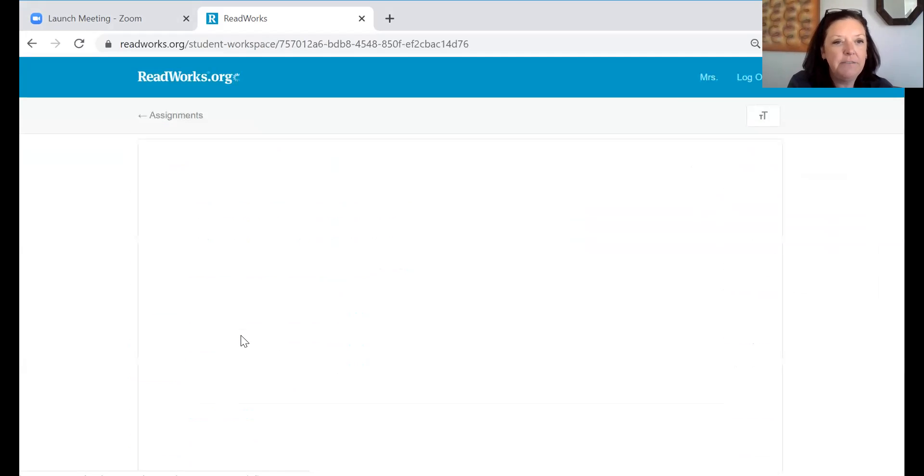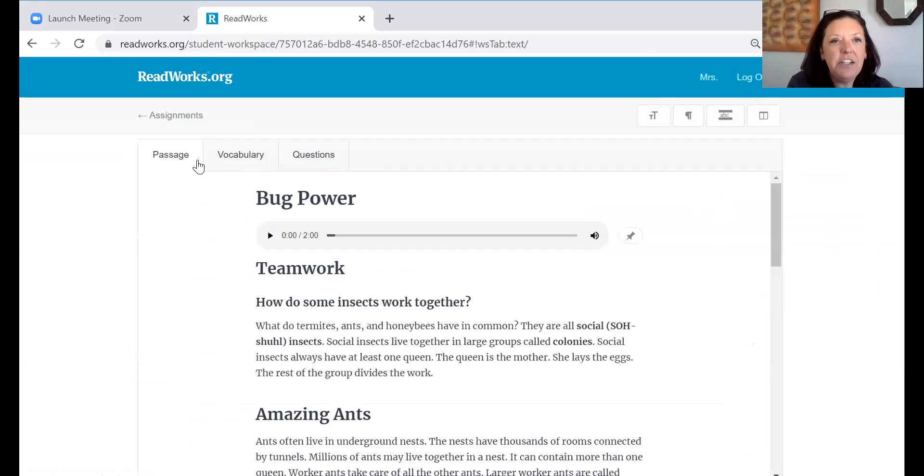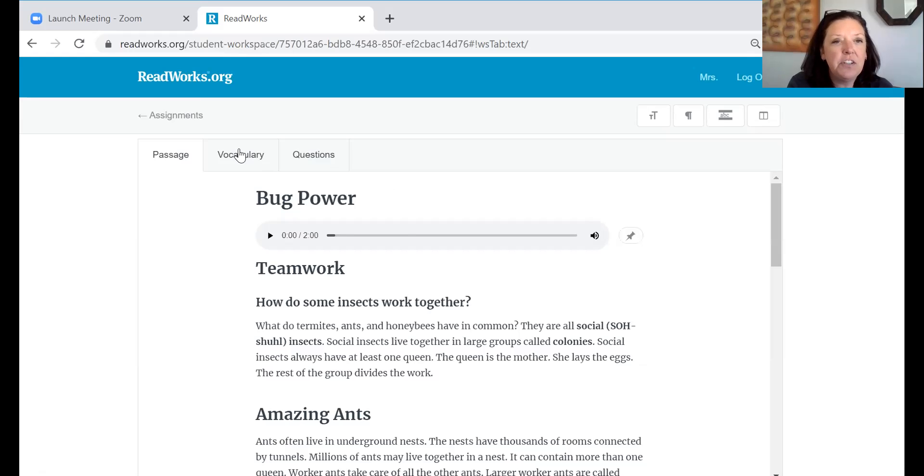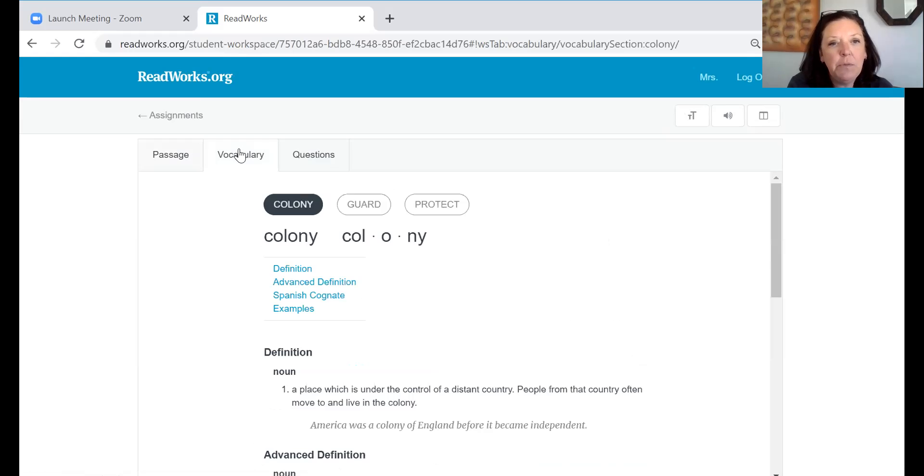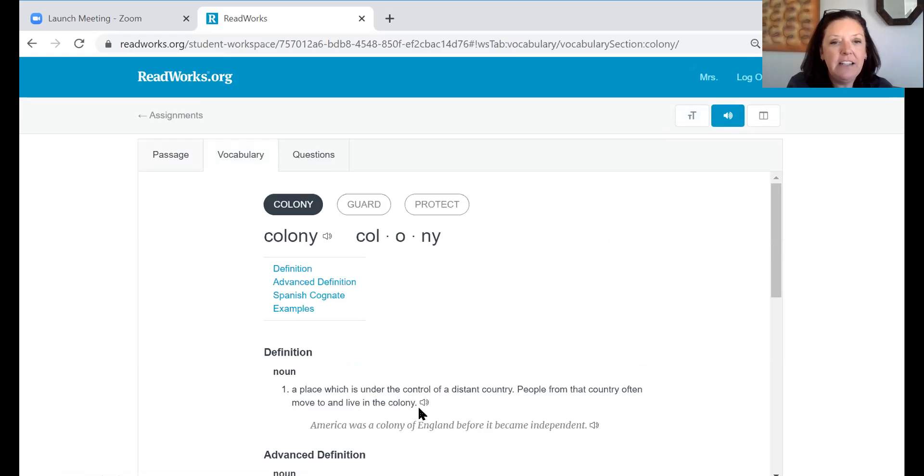Click on that title and you'll see here we have passage, vocabulary, and questions. So if I chose to first look at the vocabulary words, what's nice about this site is that I can have it read to me. I just click on this icon right here.